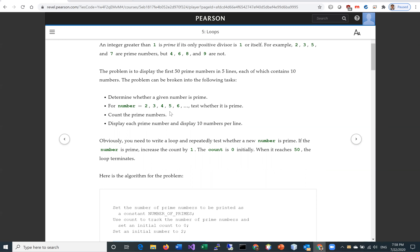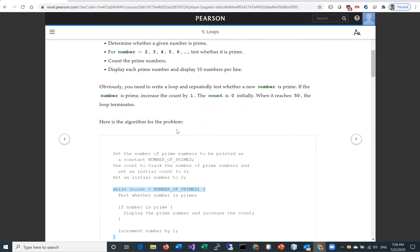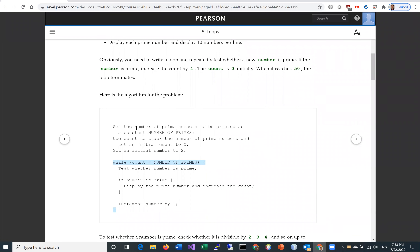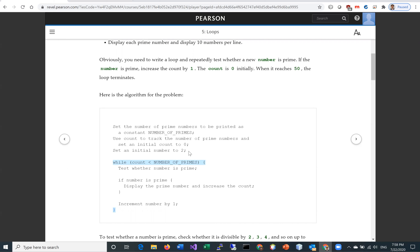Count all the prime numbers you have tested, counting up to 50. Then display each prime number and display 10 numbers per line. So we start from 2, then 3, 4, check all these numbers, whether they're prime or not, count them, and display them.